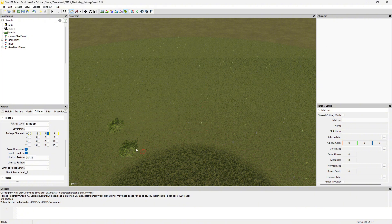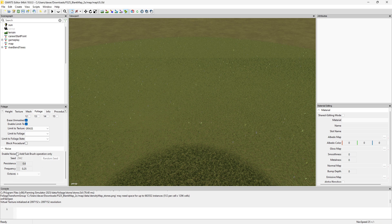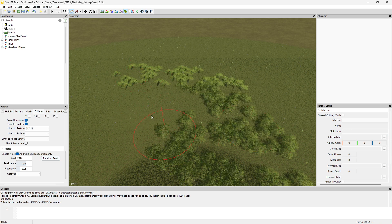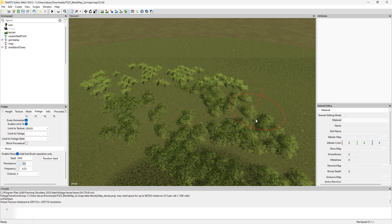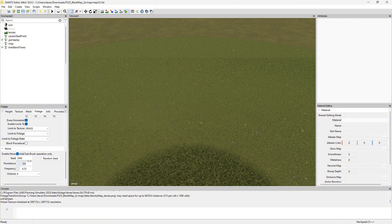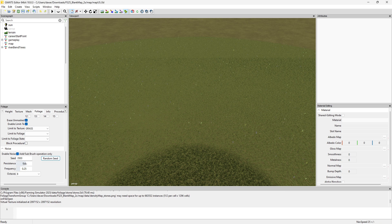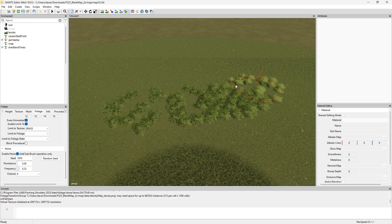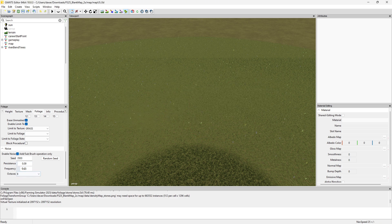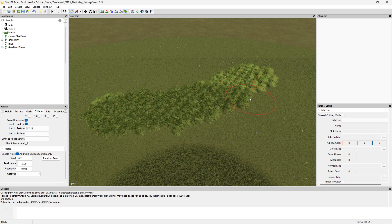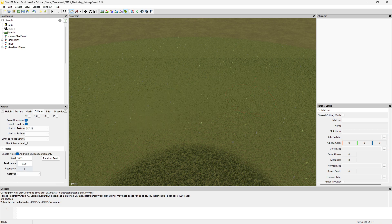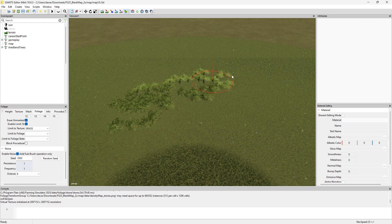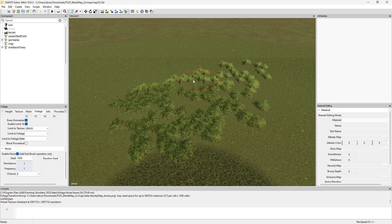We do have noise, and this will allow you to kind of paint the bushes in a random manner. Let's play with that setting a little bit. Random seed, persistence - let's bump that up and see what that looks like. That seems like it's more often. Let's bump that way down. The frequency seems to change how often. Let's bump them both up. Yeah, it gives a little bit of variety.